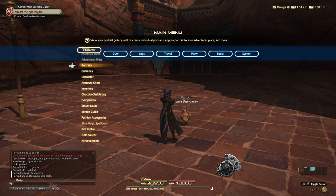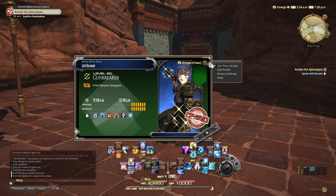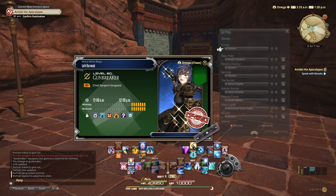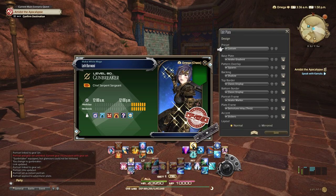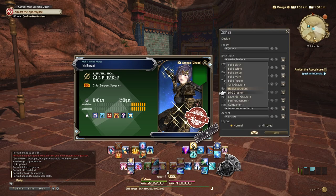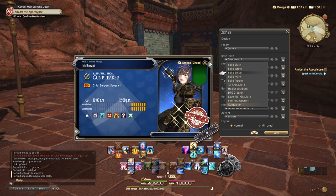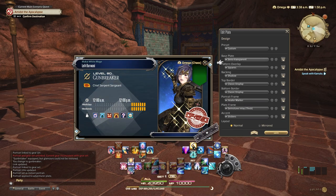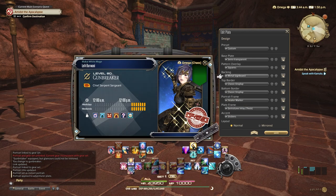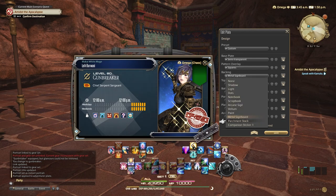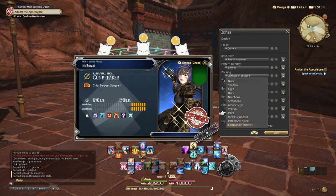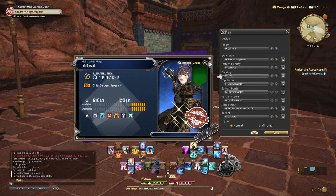To get started customizing your Adventurer Plate, open the Character menu and then select the Adventurer Plate option. Doing this will open up the default Adventurer Plate with a default portrait of your Warrior of Light, which I cannot show because I already customized mine before I started recording this video. Anyway, to customize the design of your plate, select Edit Plate Design. From here, you can change various display options on your Adventurer Plate.